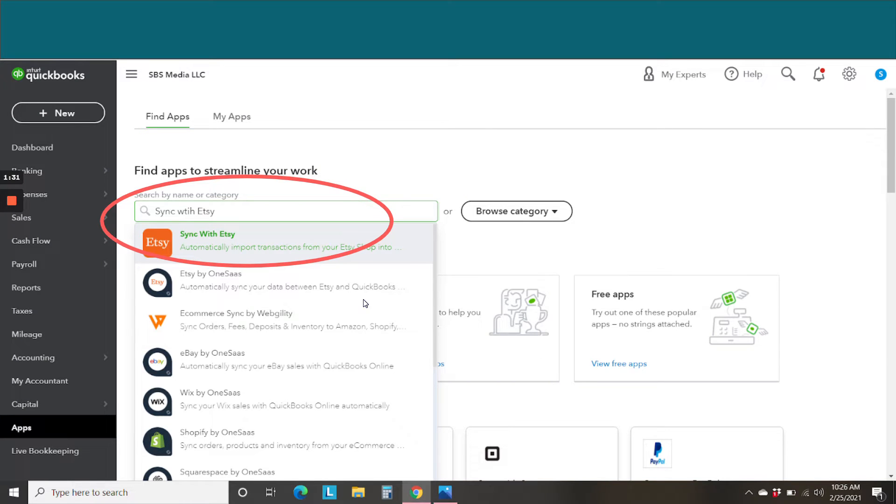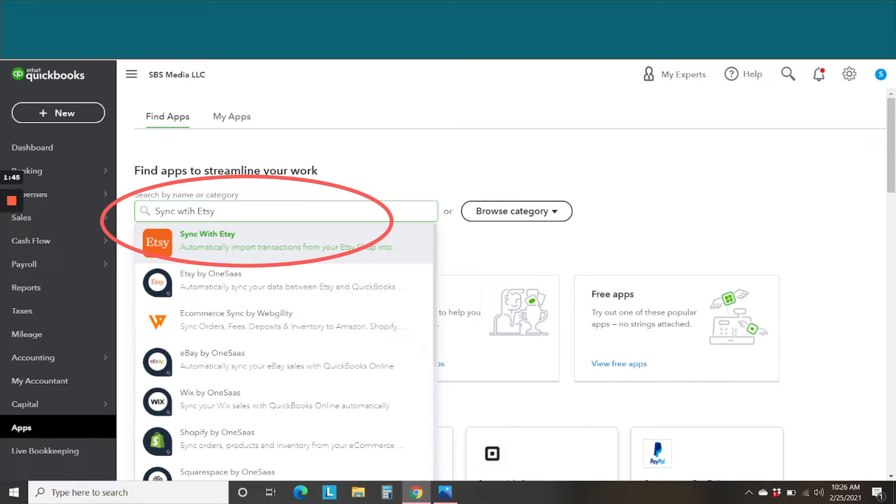First of all, when you're logged into your QuickBooks Online account, you're going to go to the left sidebar where it says Apps, and you're going to search for Sync with Etsy. And you can see my big circle there showing you which app that you want or which integration.